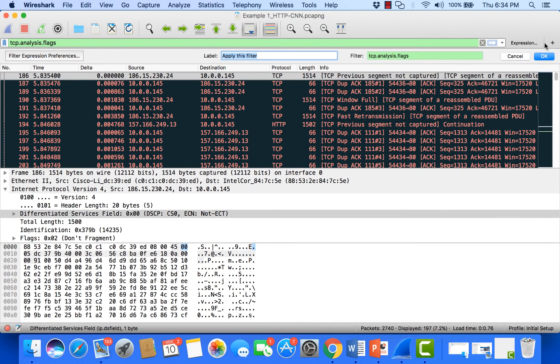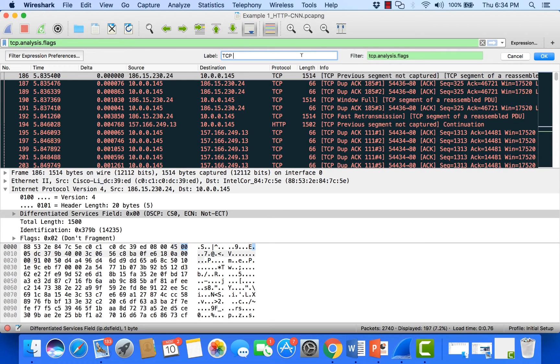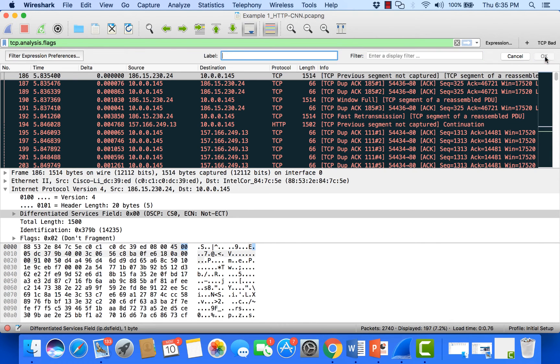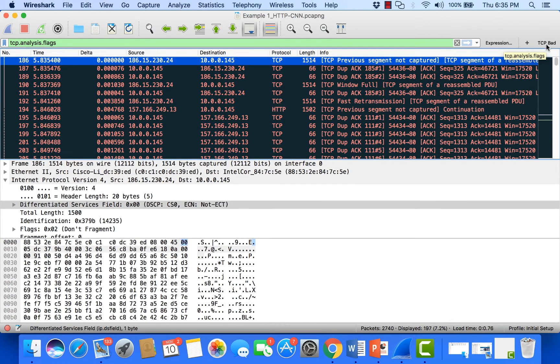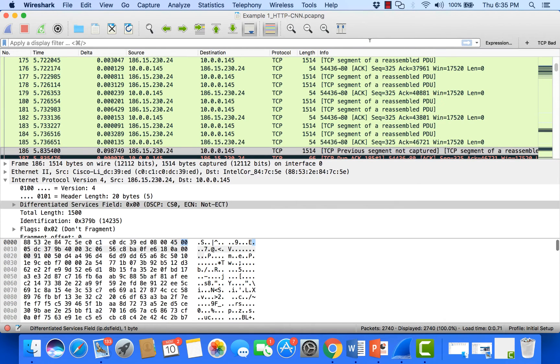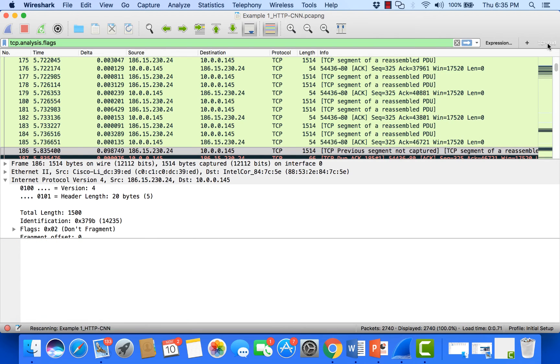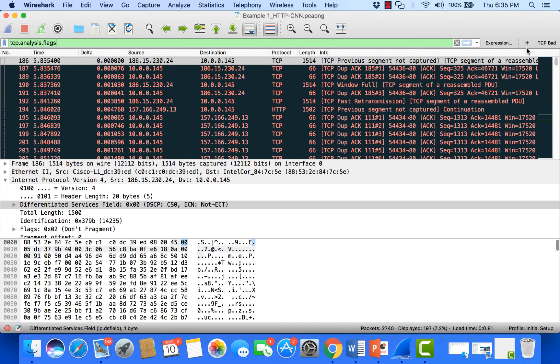Under label, I can add a label like tcp bad, which will show me whether I have TCP problems. Once I click OK, tcp bad will be added as a button. Instead of typing in that display filter every time, I can just click tcp bad and it automatically adds that for me.